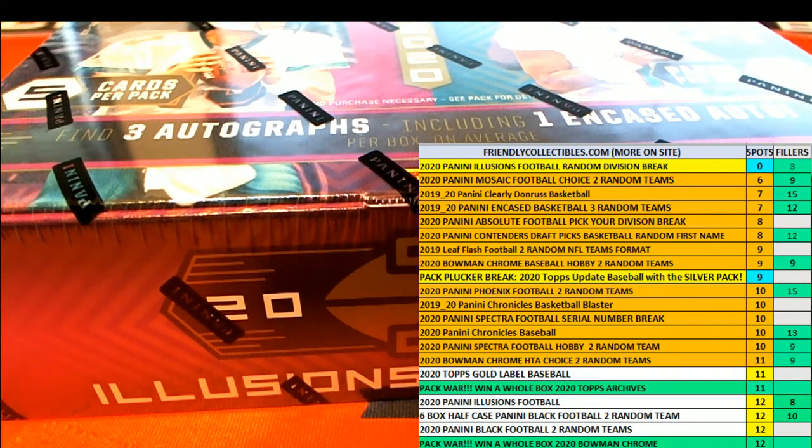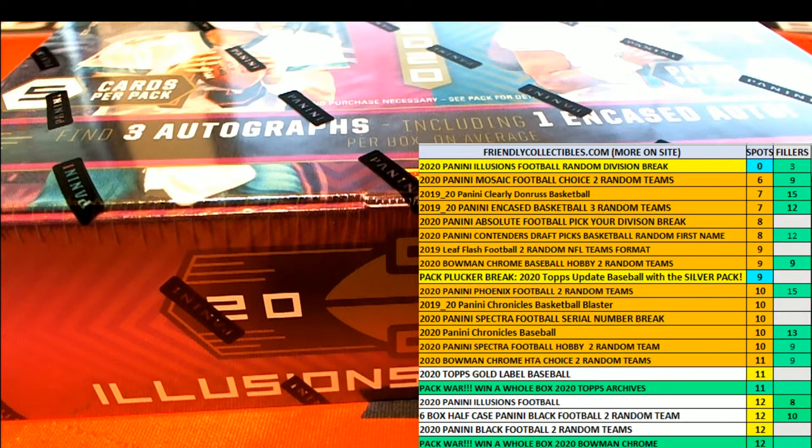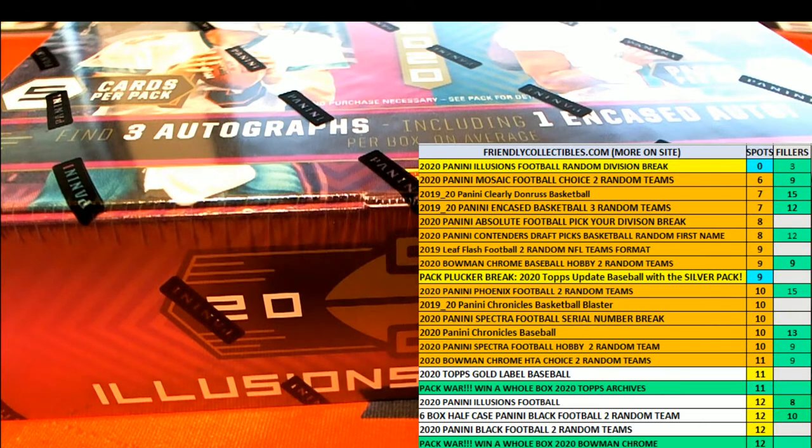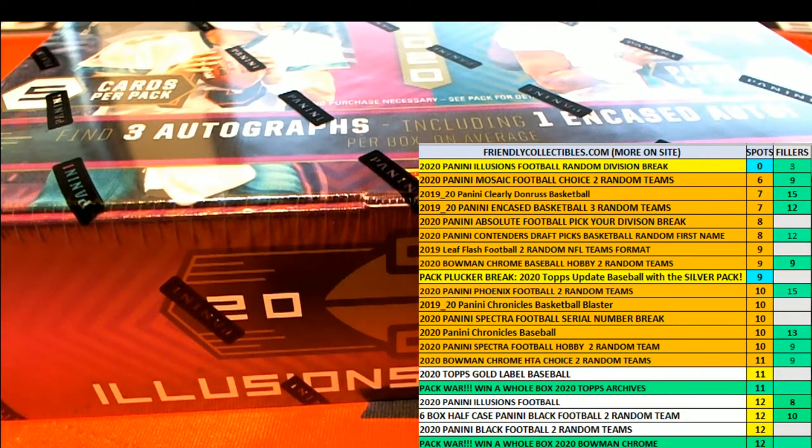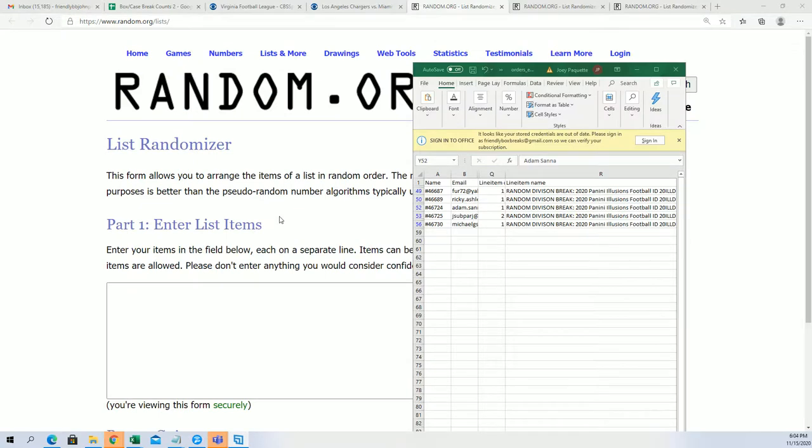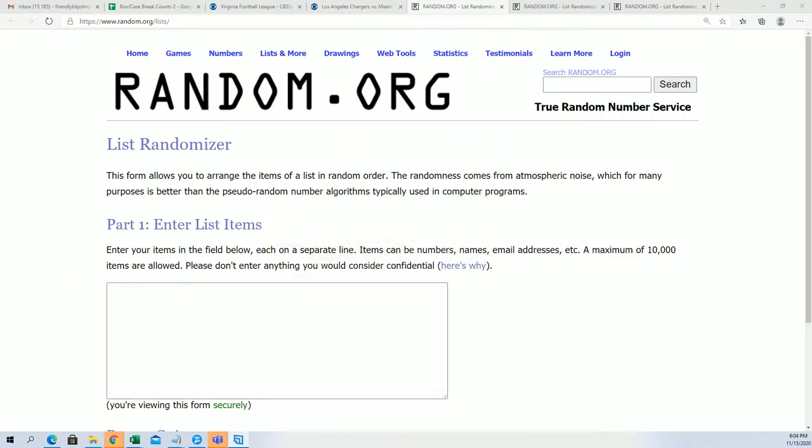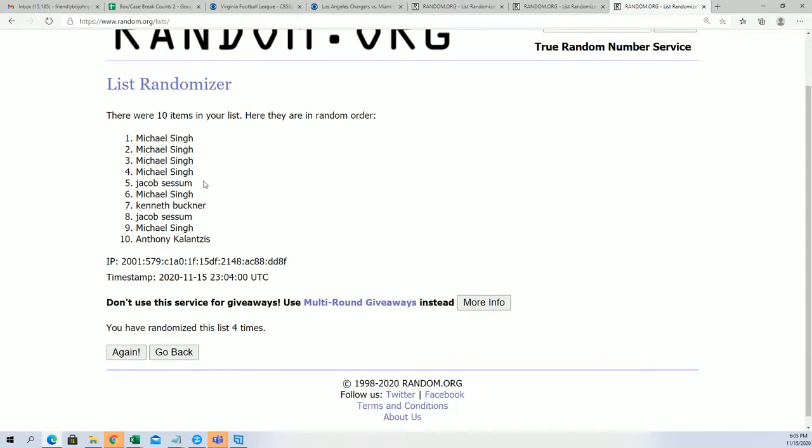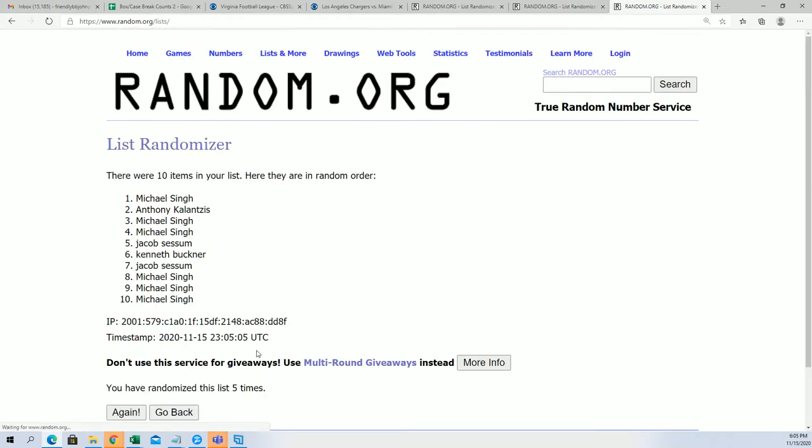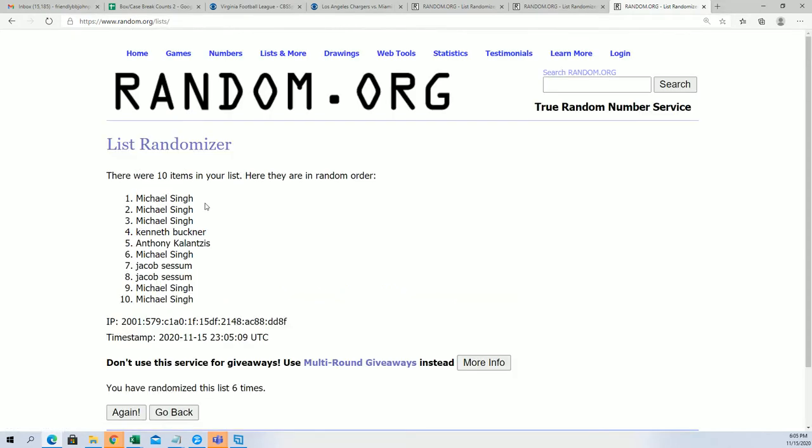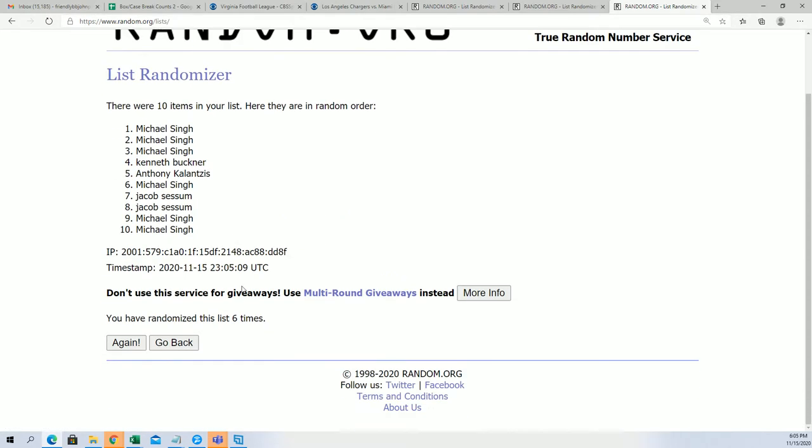Back to the random. Alright, back to the randomizer. Seven times here we're looking for the top two names. Sorry about that. Five, six, lucky number seven.